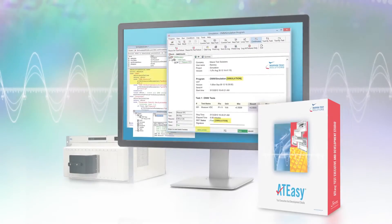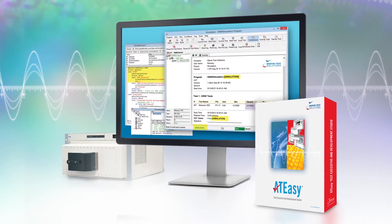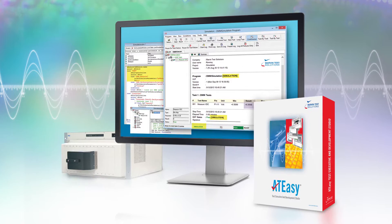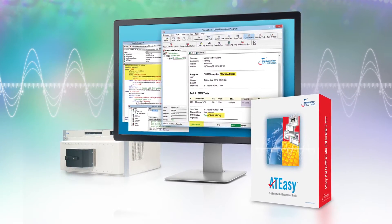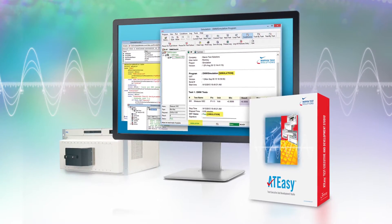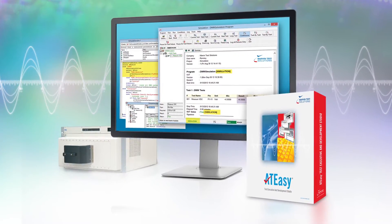Welcome to ATEZ9, the latest version of a time-proven commercial test executive and development environment designed to make your life easy.